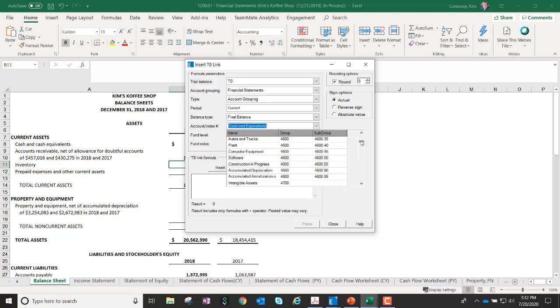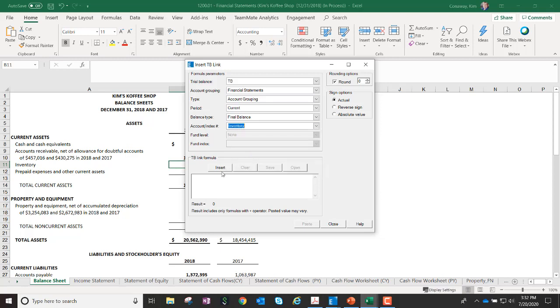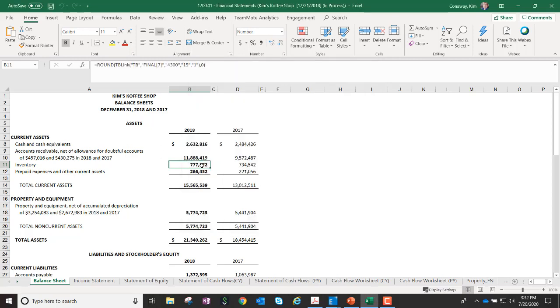So I'm going to go ahead and just find inventory, select inventory, insert, and again, now it automatically defaults to that final balance.